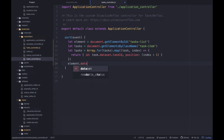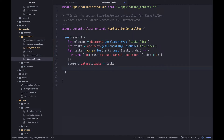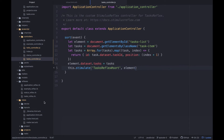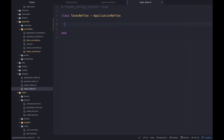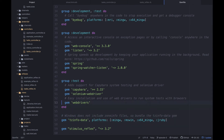Then we say element.dataset.tasks equals tasks. From here we trigger Stimulus Reflex by calling this.stimulate, specifying 'TasksReflex' as the reflex and 'sort' as the method string, then passing in the element. Over in the tasks reflex file, we haven't defined anything yet, so I'll write a sort method and add binding.pry as a sanity check. I'll jump over to the Gemfile and install pry-rails.